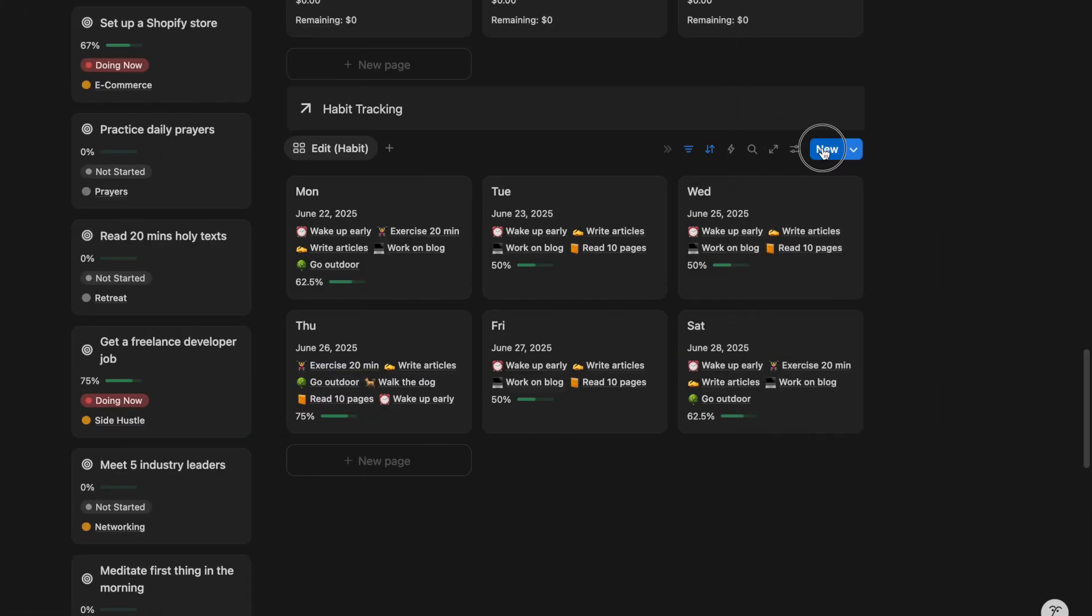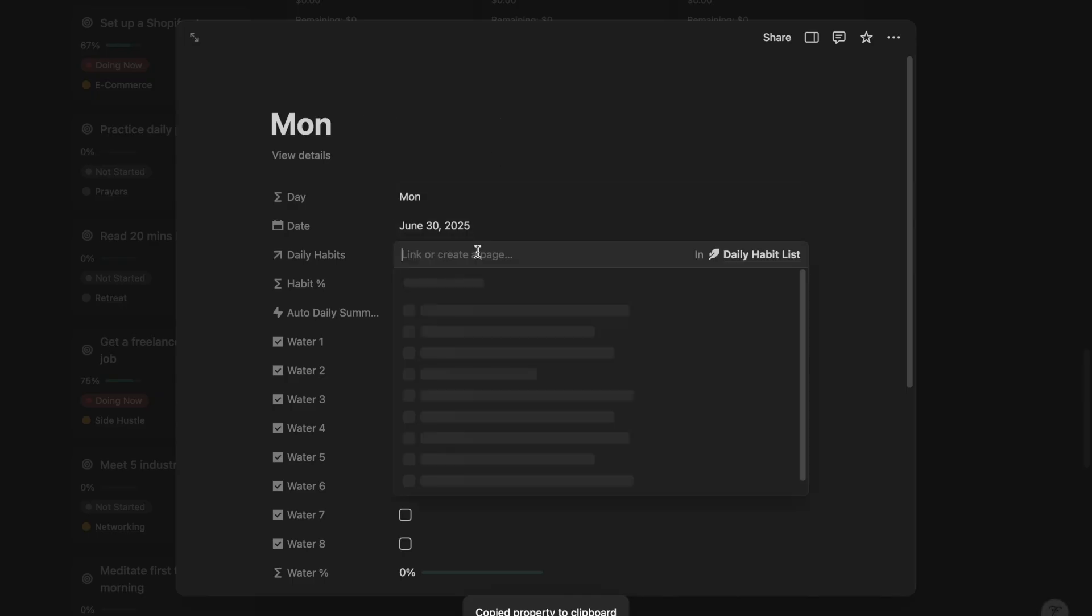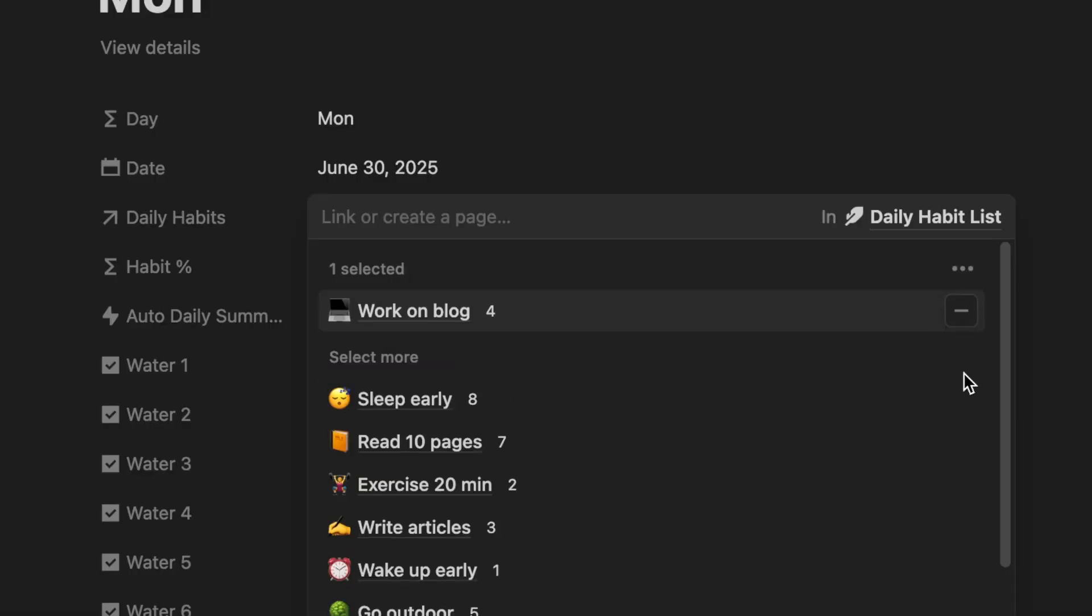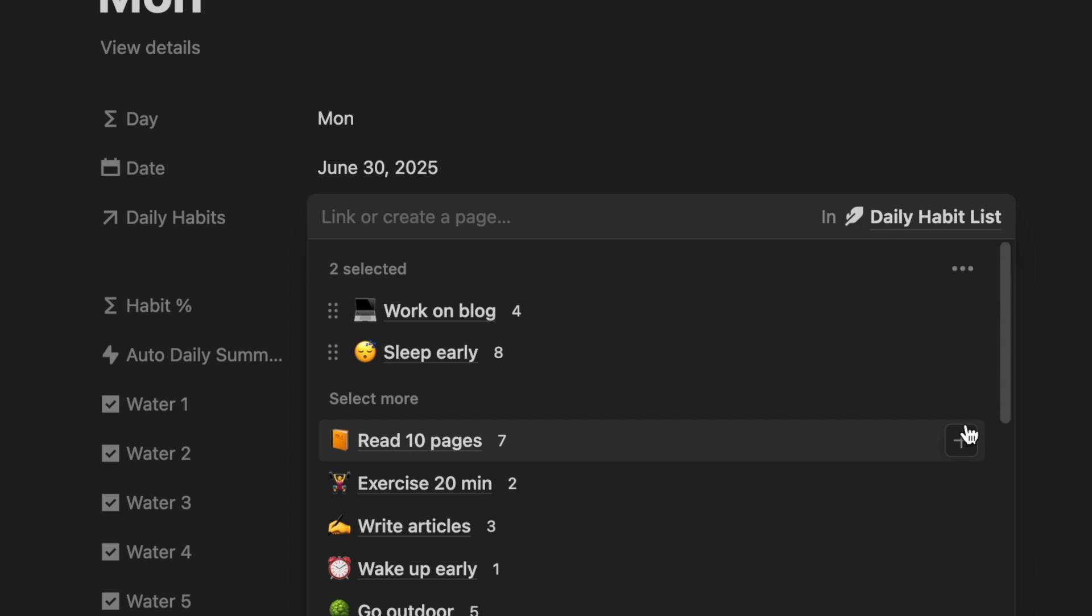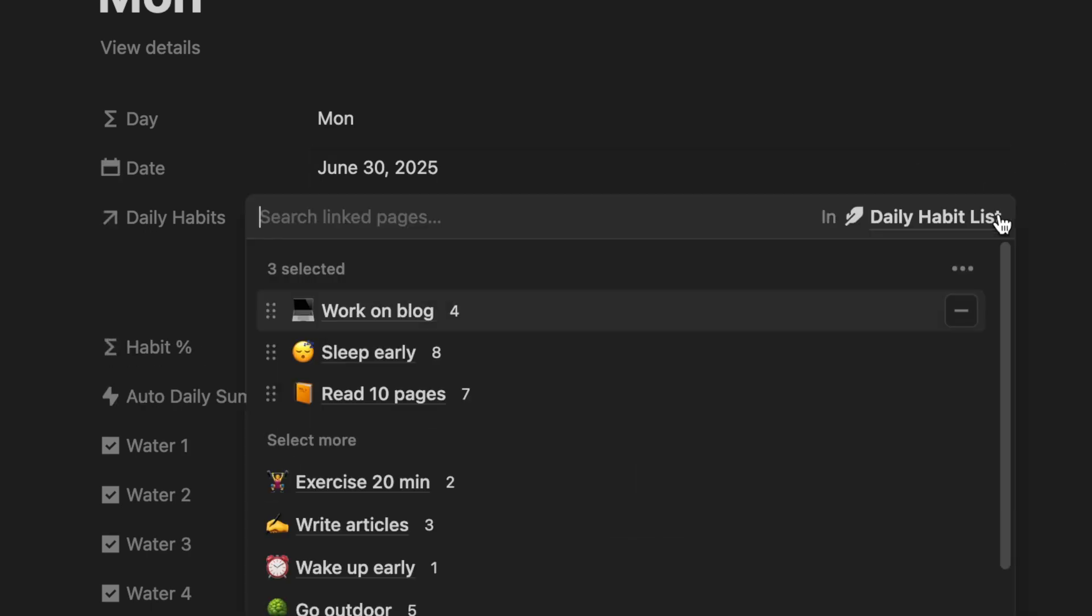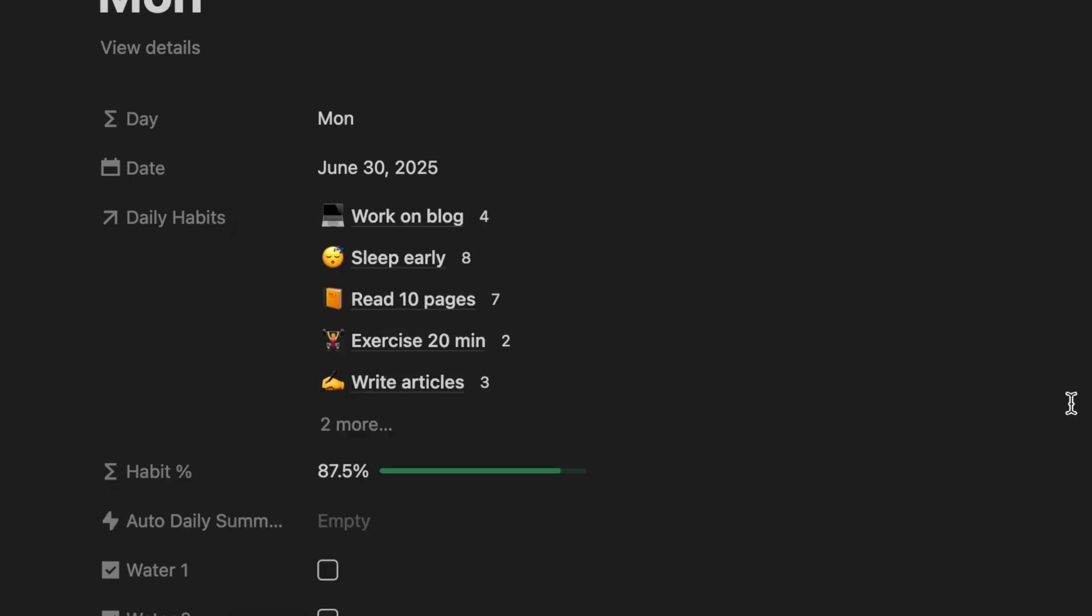Now let me show you how to record your habits. Add a new entry, let's say for today. Click the add icon, and select the habits you have completed. As you go about your day and check things off, the habit percentage will automatically update.